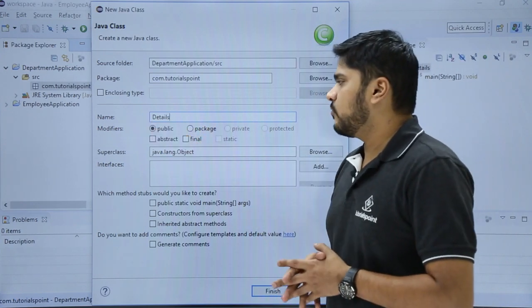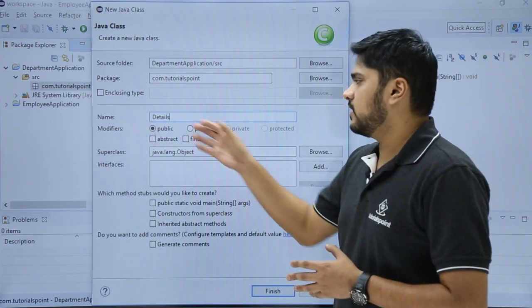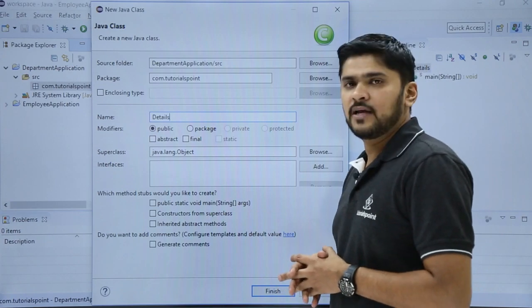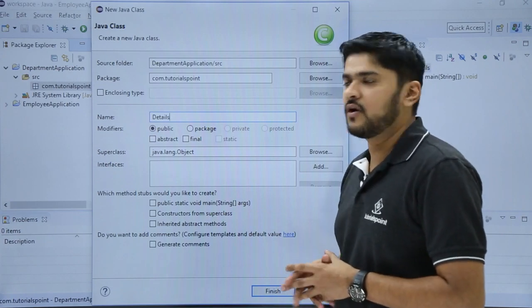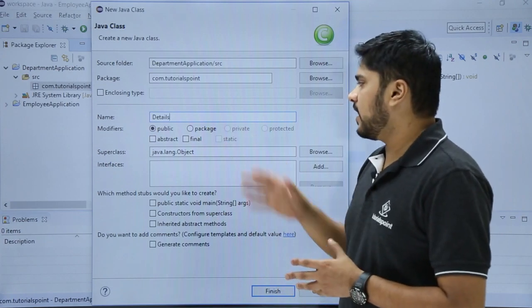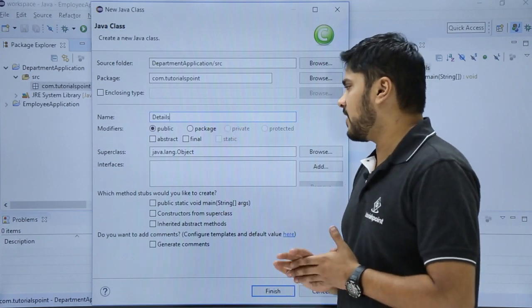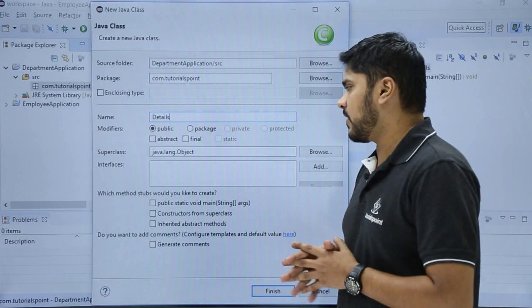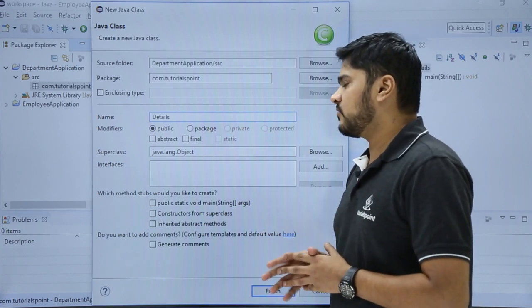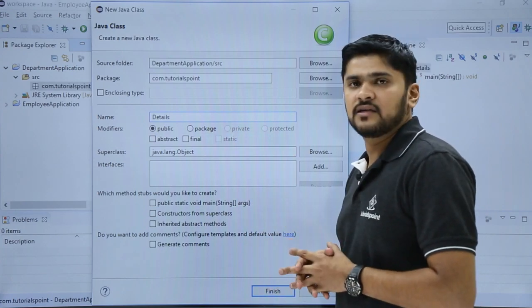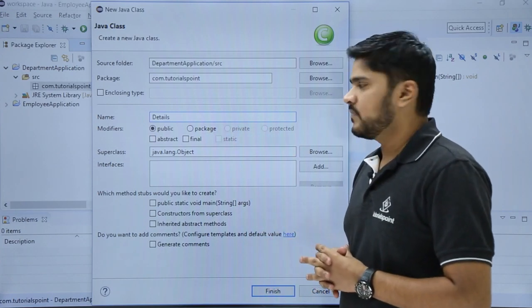Then we have the modifier. Here the default is public, so we will keep the default. You can add other options also. If it is a private class, you can add private. If it is abstract or final, you can easily select them.